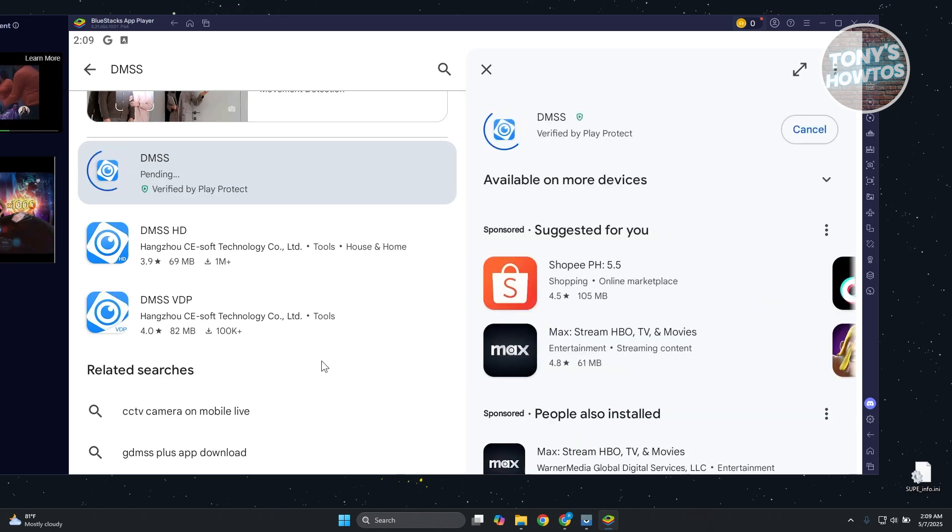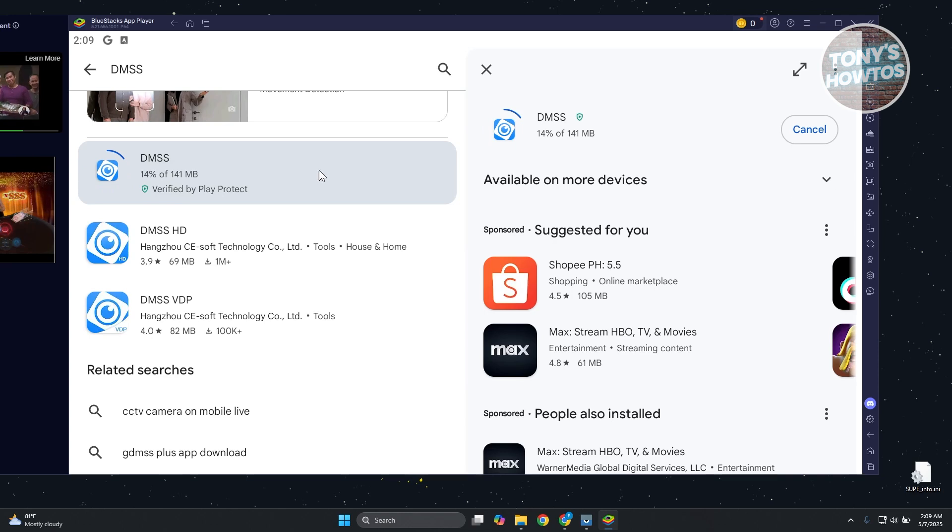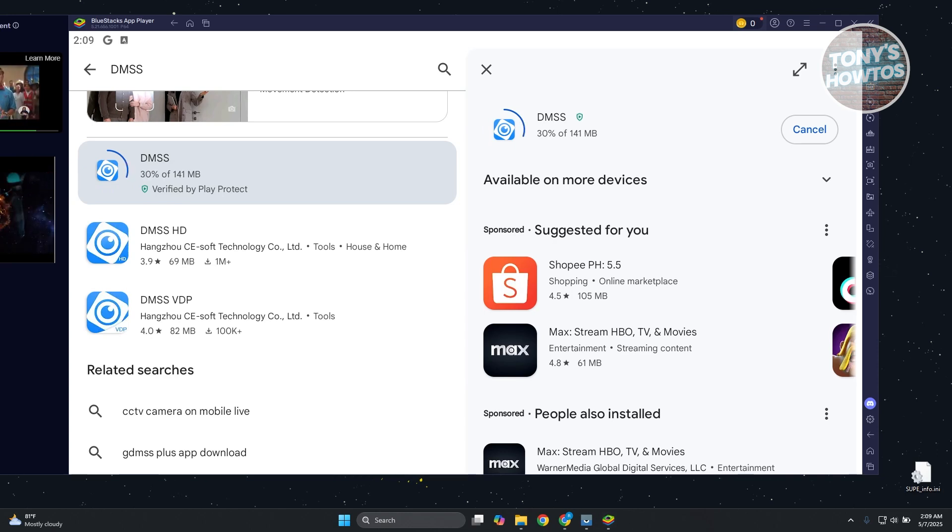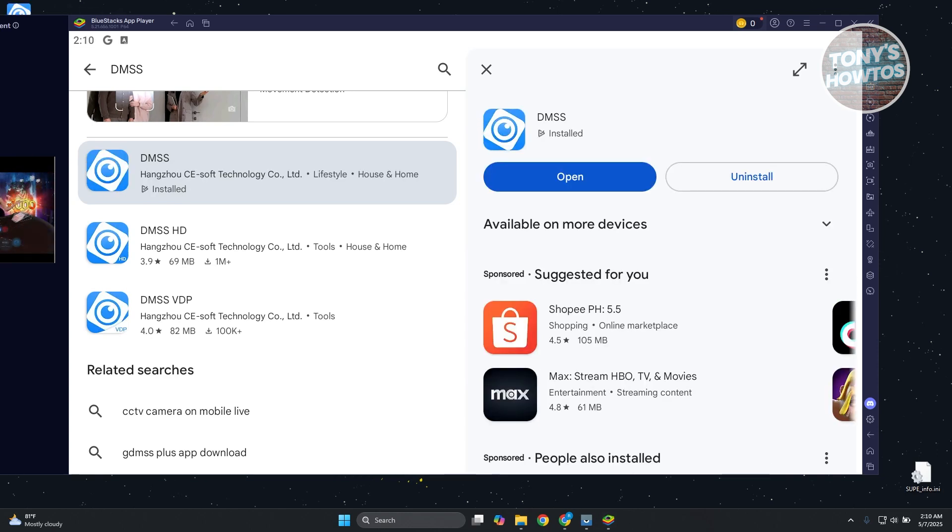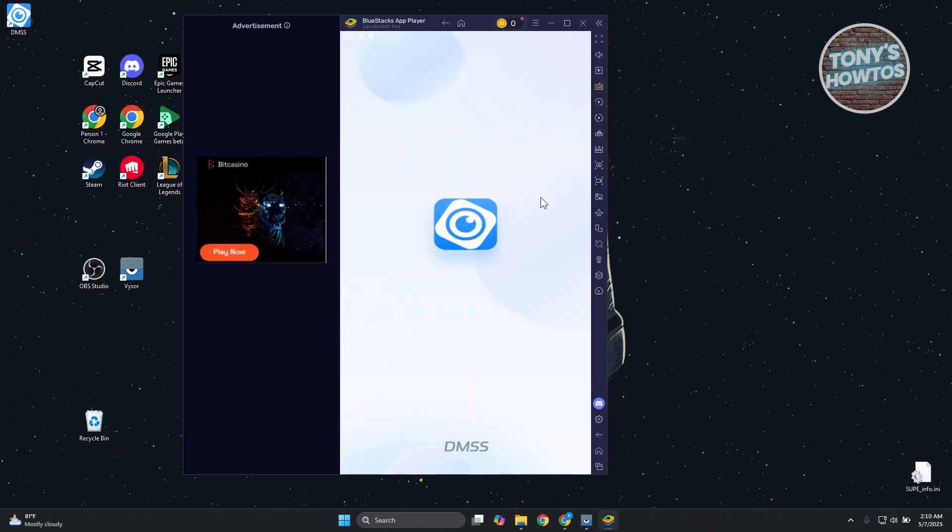Once you've actually installed this, as you can see it's still installing, you can go and open it up. Let's wait for it to fully install. We've just installed it. Let's click on Open and it should open up in the app.